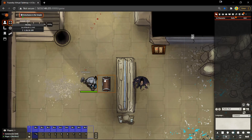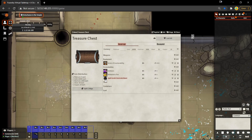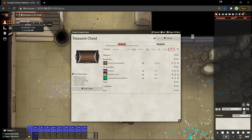Morthos will step forward and interact with the chest. A character sheet pops open and we can see everything that is inside — some armor, an antitoxin, an alchemist's fire, a spell scroll, and then 10,000 gold pieces, 2,000 electrum, 50 silver, and 25 copper.